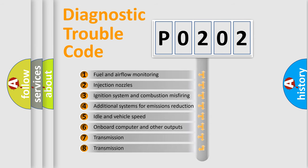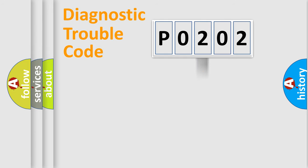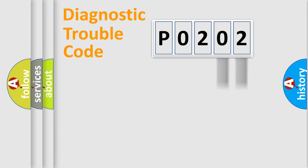The distribution shown is valid only for the standardized DTC code. Only the last two characters define the specific fault of the group.